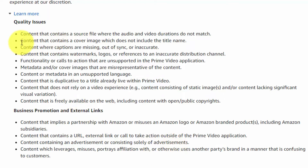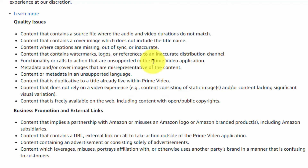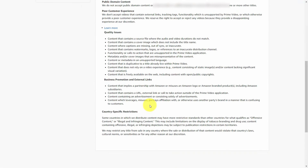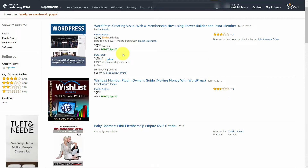For example, your cover image should include the title name. If you're going to include a watermark or logo, it should be an accurate distribution channel, and any functionality or call to action should be supported by the Prime Video application. This platform is not going to be like YouTube — it's meant to be a destination in and of itself, not a pass-through sending people to other places. You'll want to be careful about mentioning other content that you have, even if it's on the Amazon platform, because technically the terms of service say they don't want you sending people outside of the Prime Video platform.